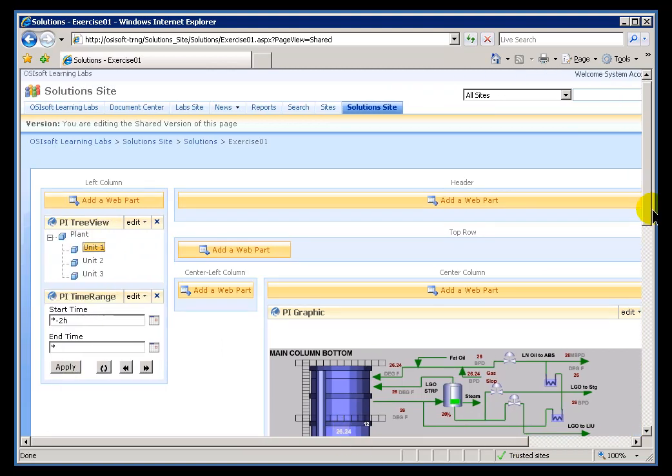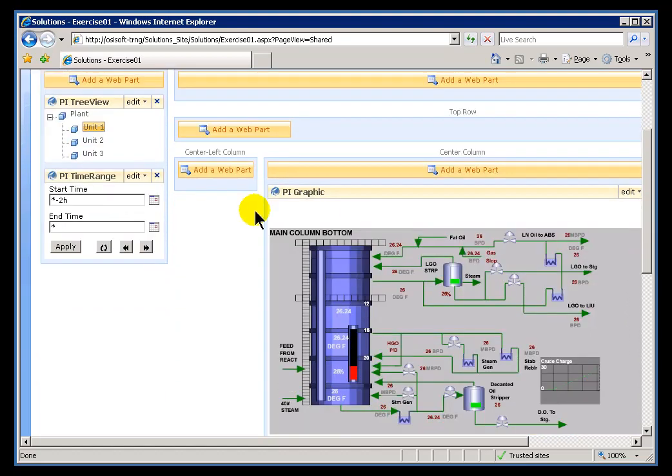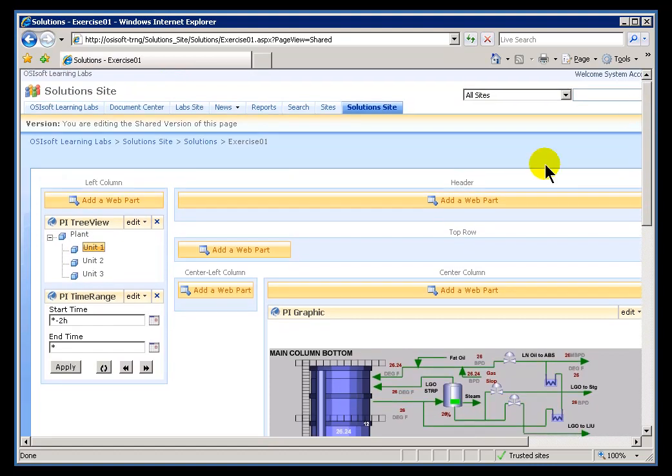On those zones, we can add Web Parts. PI Web Parts is just one type of Web Part that you can add on these zones. As you saw on some of those previous pages, Microsoft makes Web Parts - different Web Parts do different things like document libraries, lists, things like that. We do PI Web Parts for looking at real-time data.